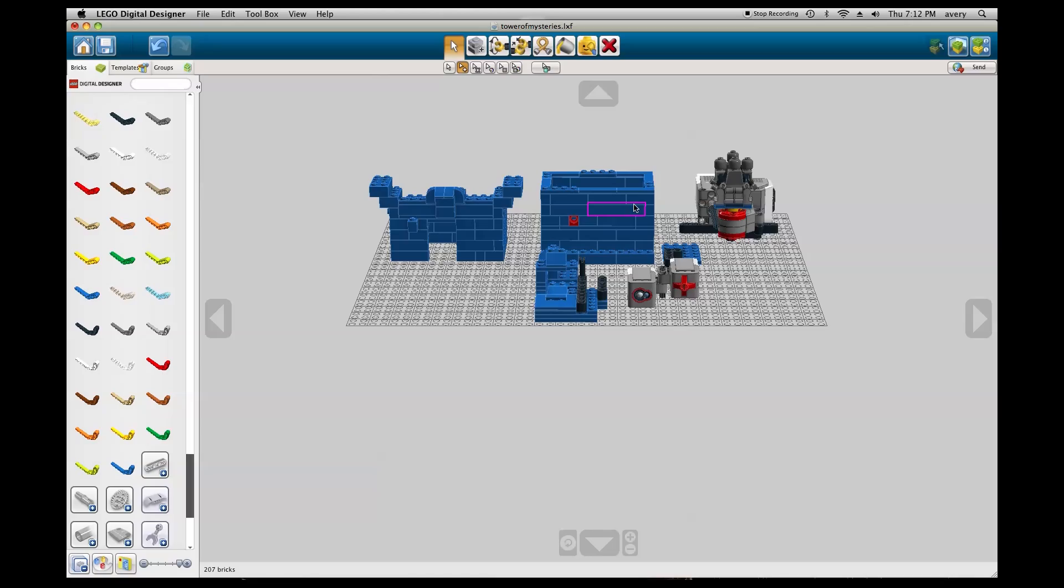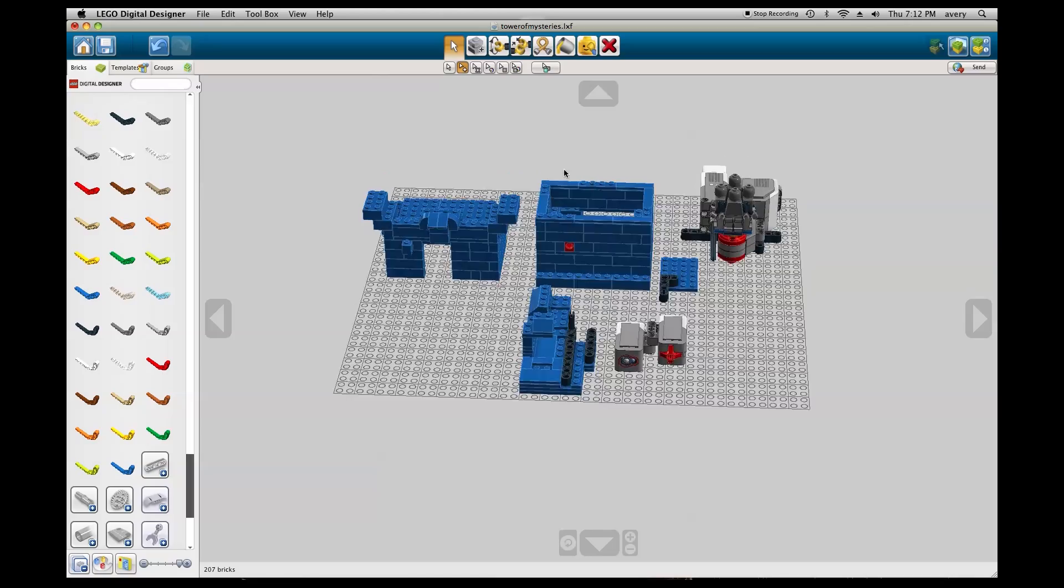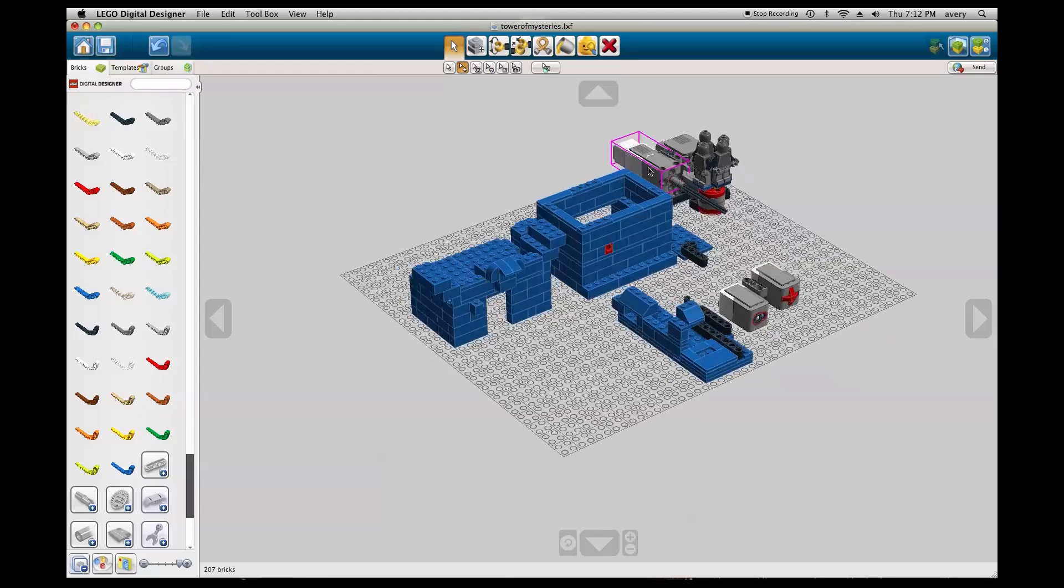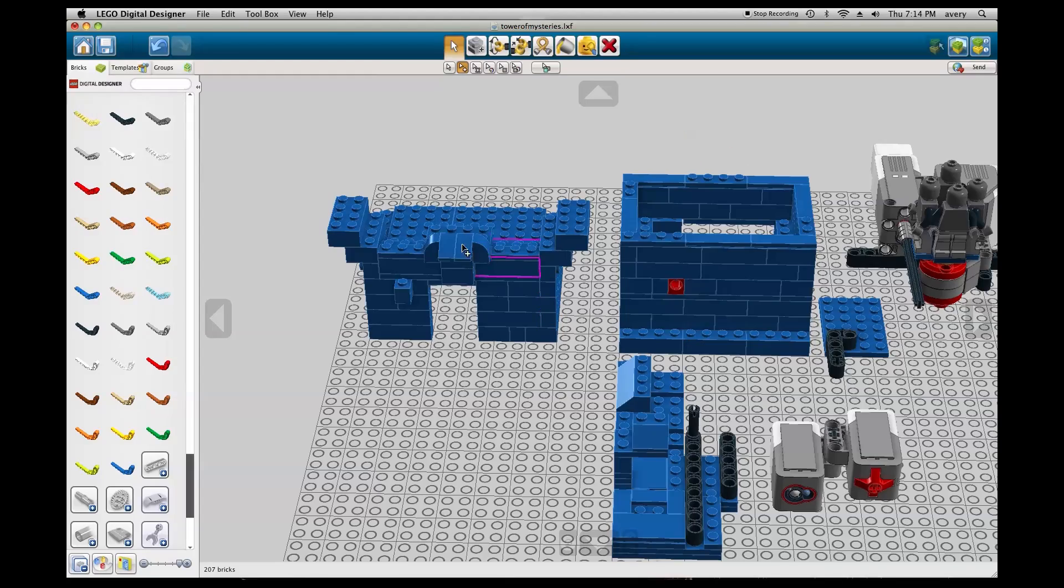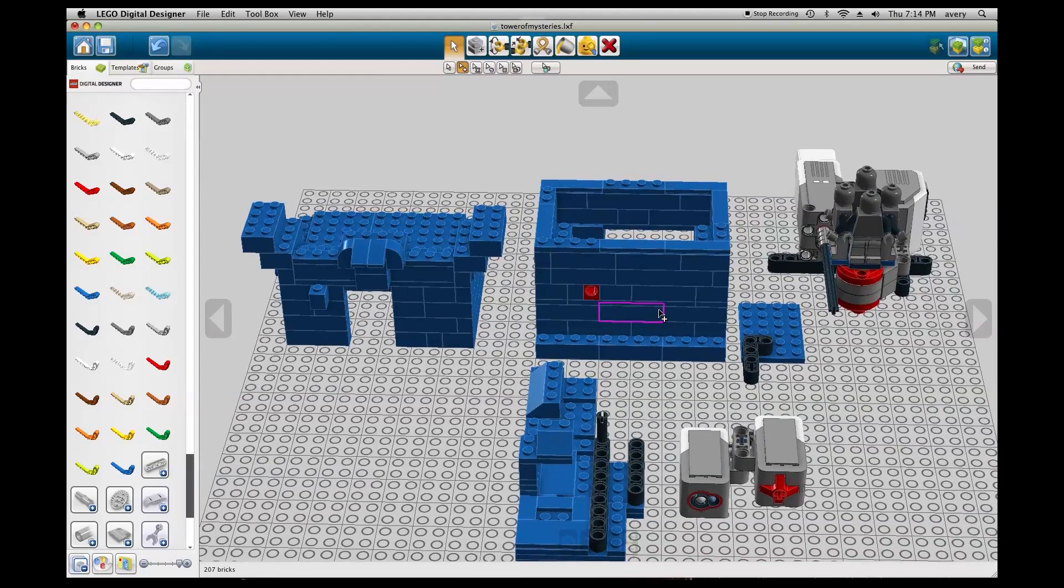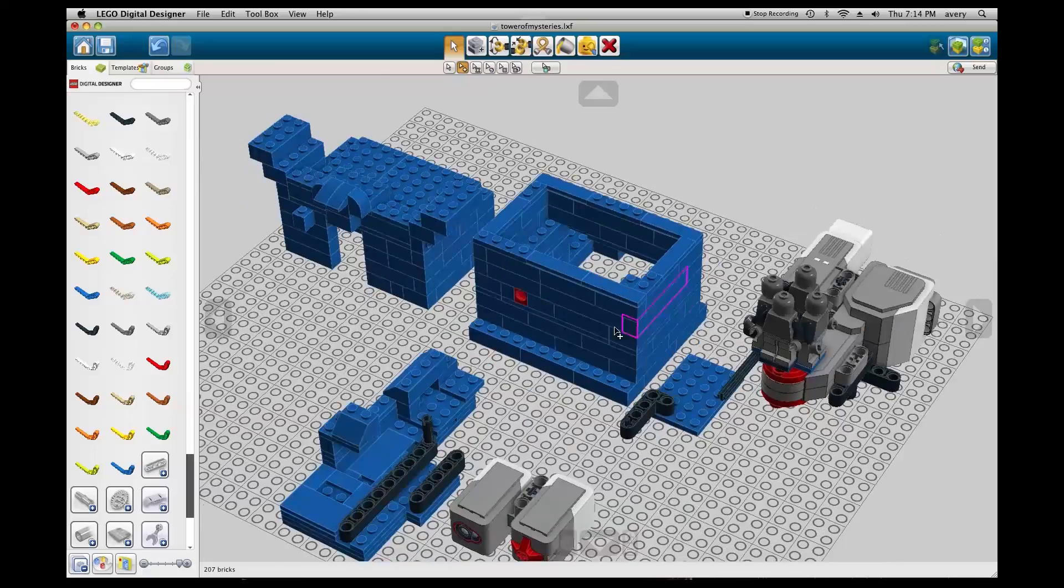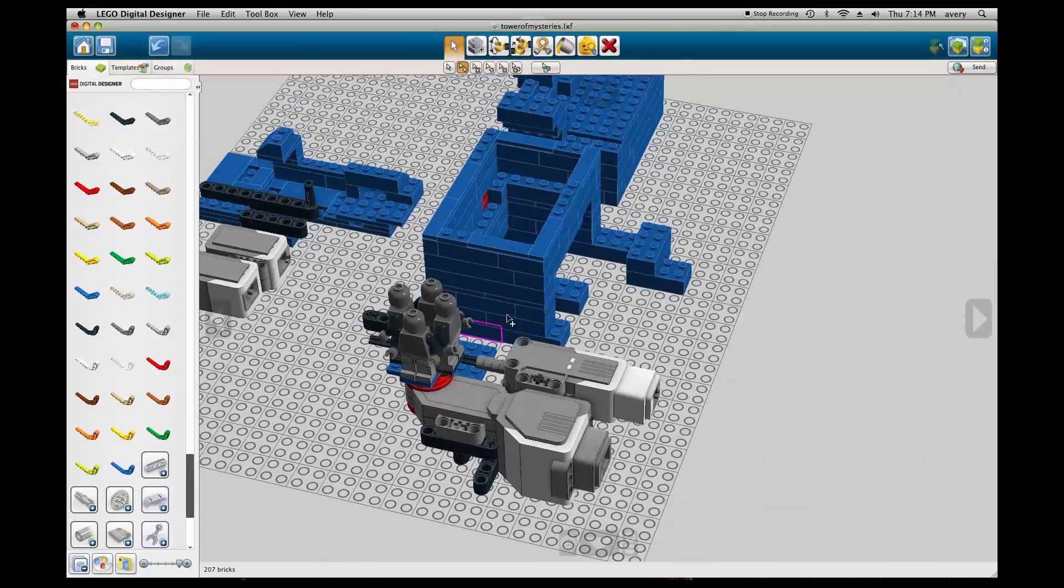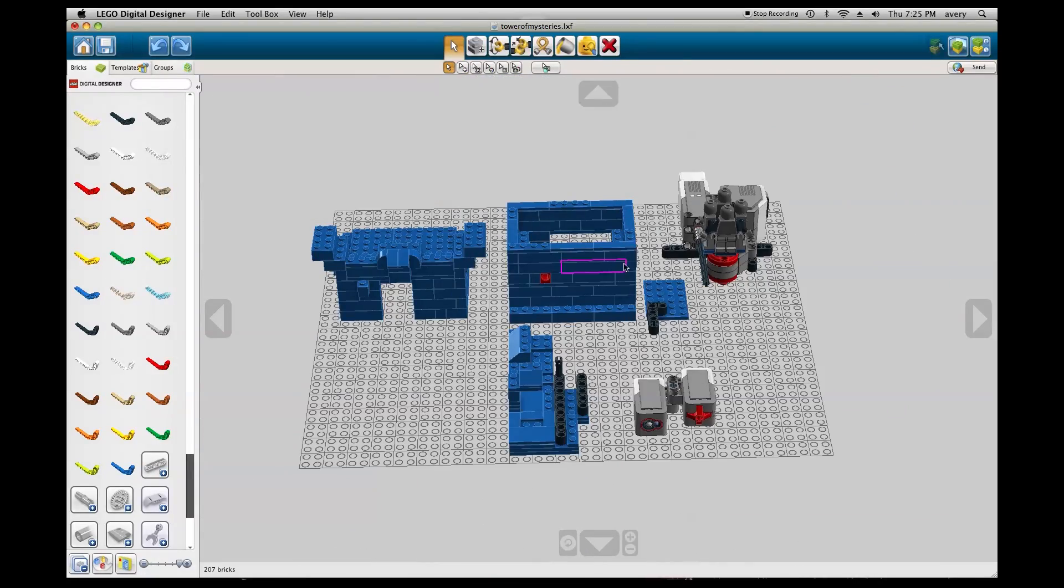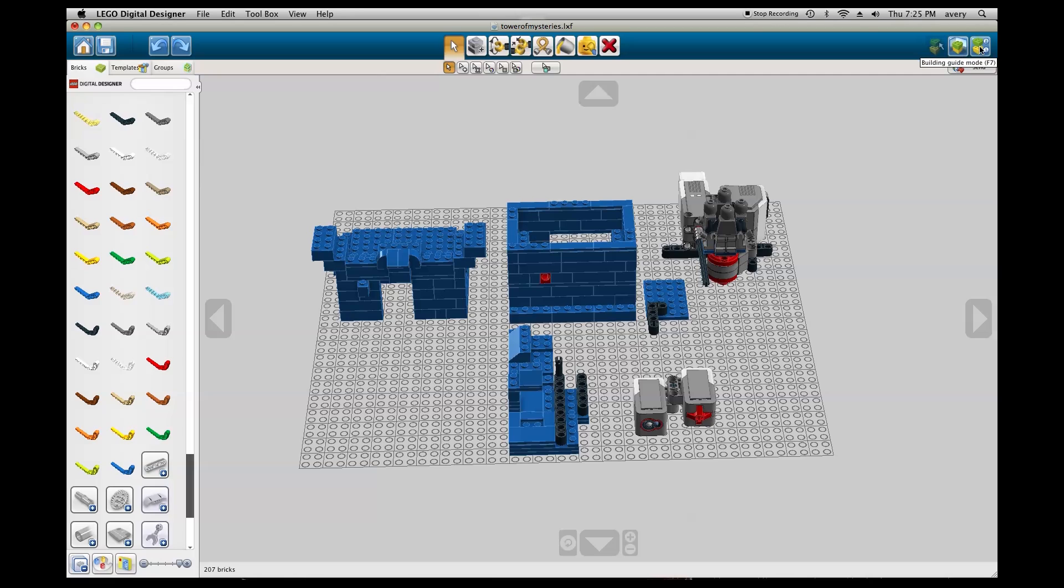Some of the colors are different on my model because I built it out of the bricks I already have. This is the Tower of Mysteries in the LEGO Digital Designer software. I built the Tower of Mysteries in the software so that I could make it into a building guide. There is a link to the HTML guide down in the description.